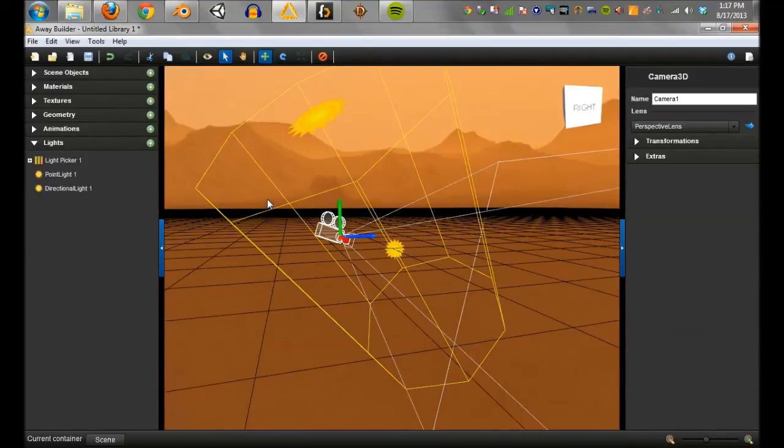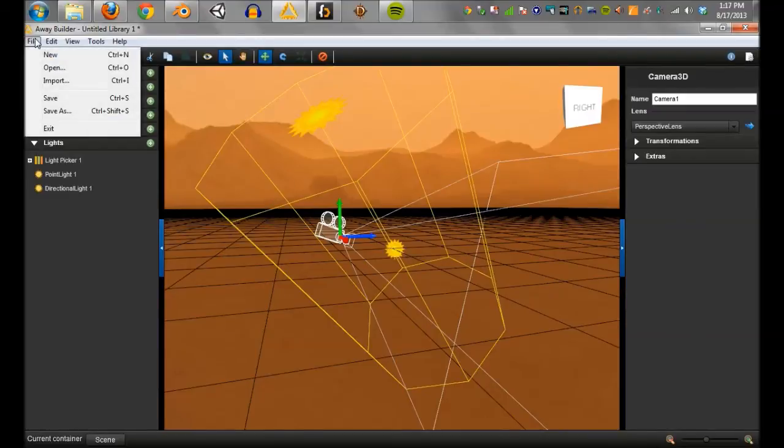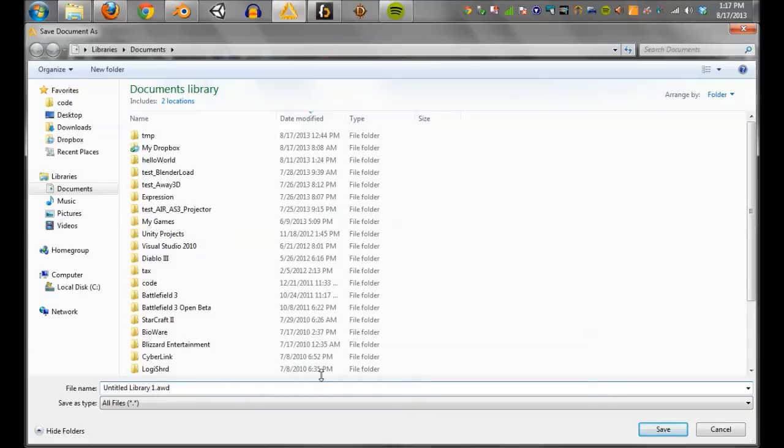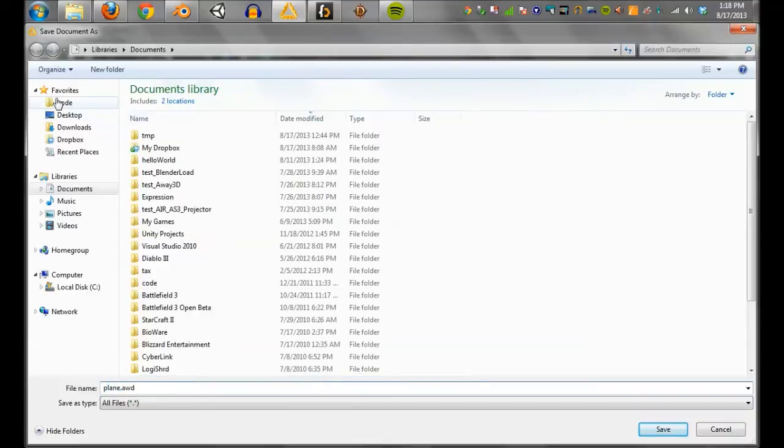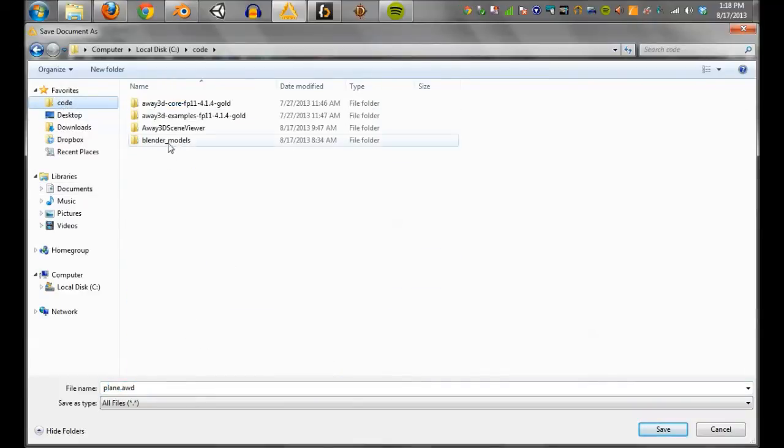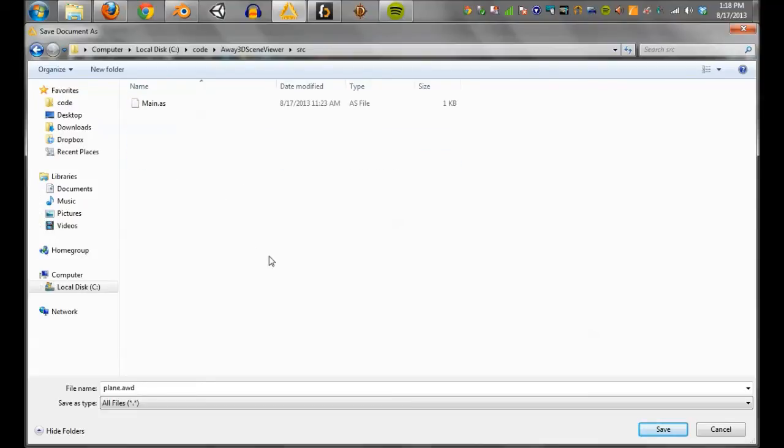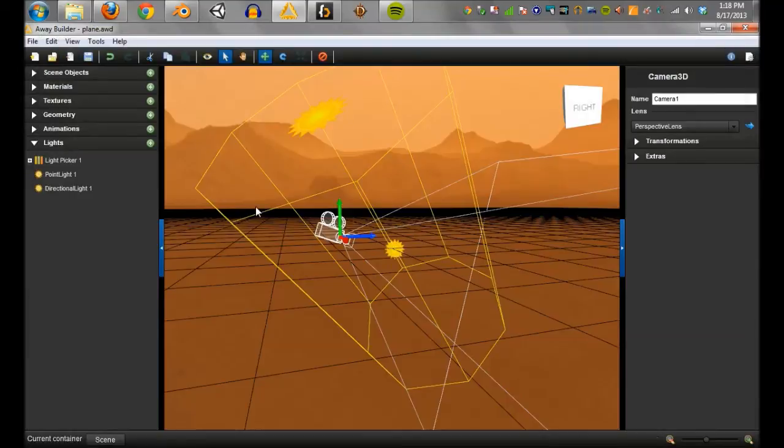Here's the cool part though. We're going to save this. It's going to save it as an awd file, which contains everything. It contains the textures, the model, the lights, the camera. It just contains it all, which is pretty nice. And a pretty compact binary. I'm going to go ahead and stick that in our source folder. And there we go.